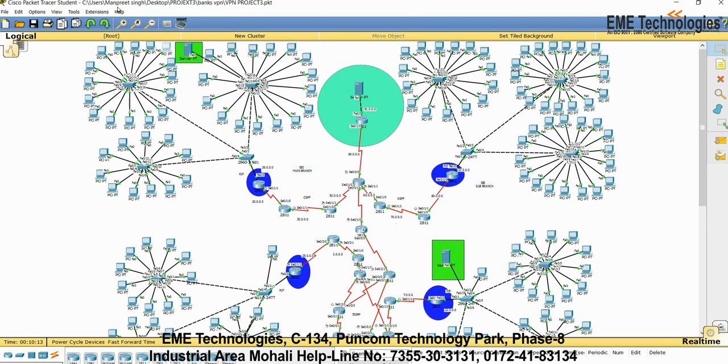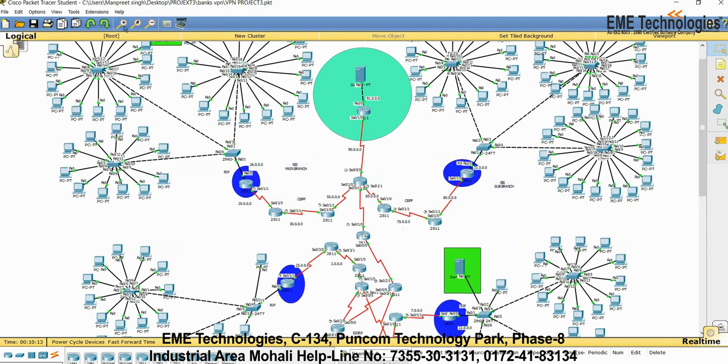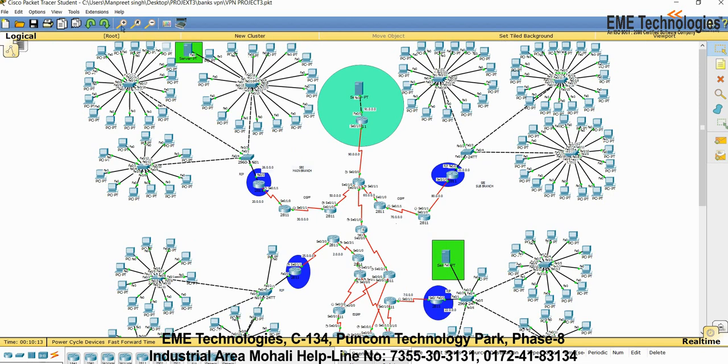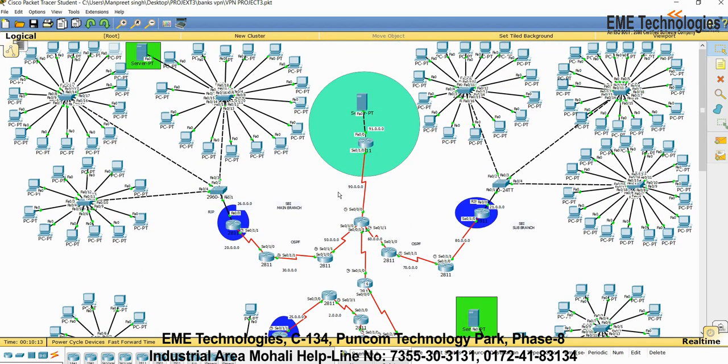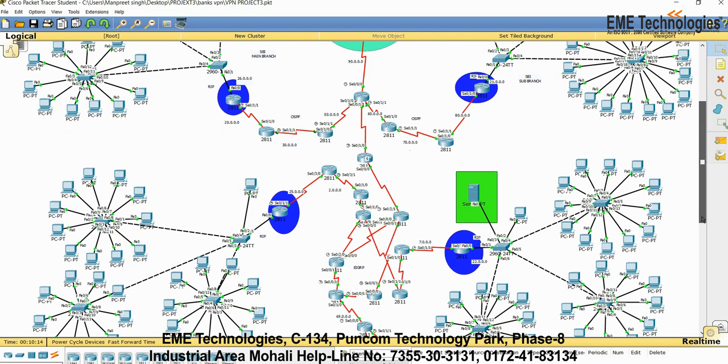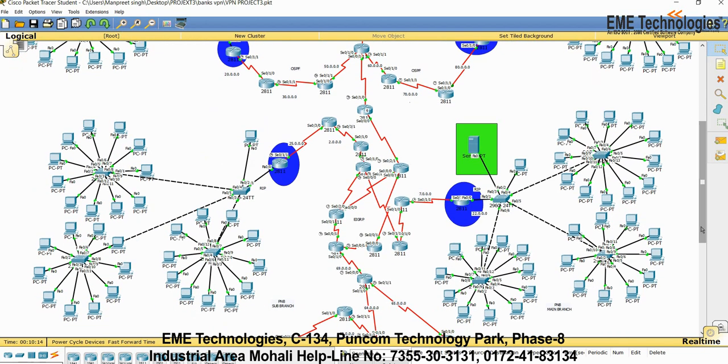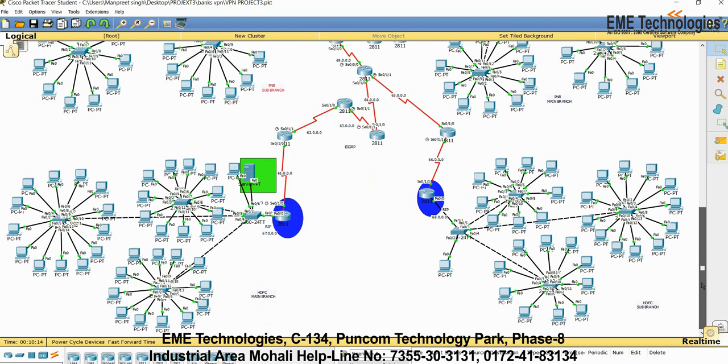To zoom in, you will go for this symbol. For zoom out, use this symbol. The main purpose is this: this is an SBI branch as written over here. This is also a sub-branch, the second branch of SBI. Then we have a PNB sub-branch and PNB main branch.